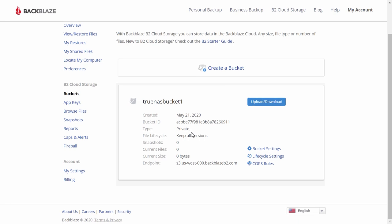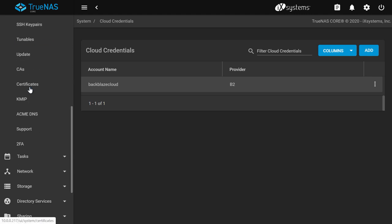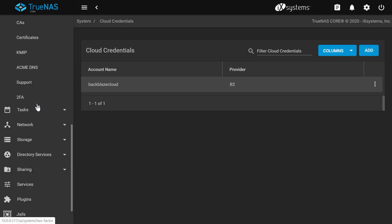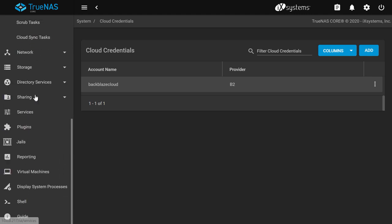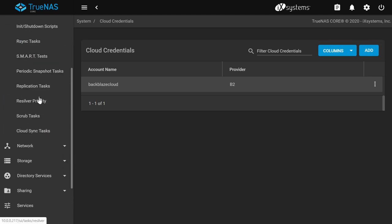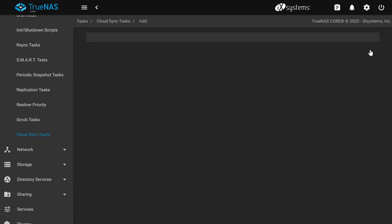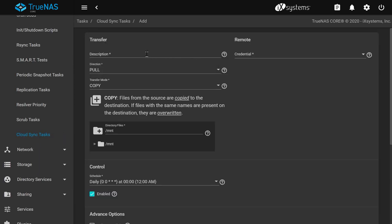Now, back on your TrueNAS system, our next step is to create a Cloud Sync task which schedules push and pull data synchronization between your TrueNAS system and the Cloud Service bucket. Go to Tasks on the left side menu, Cloud Sync Tasks, and then click Add.